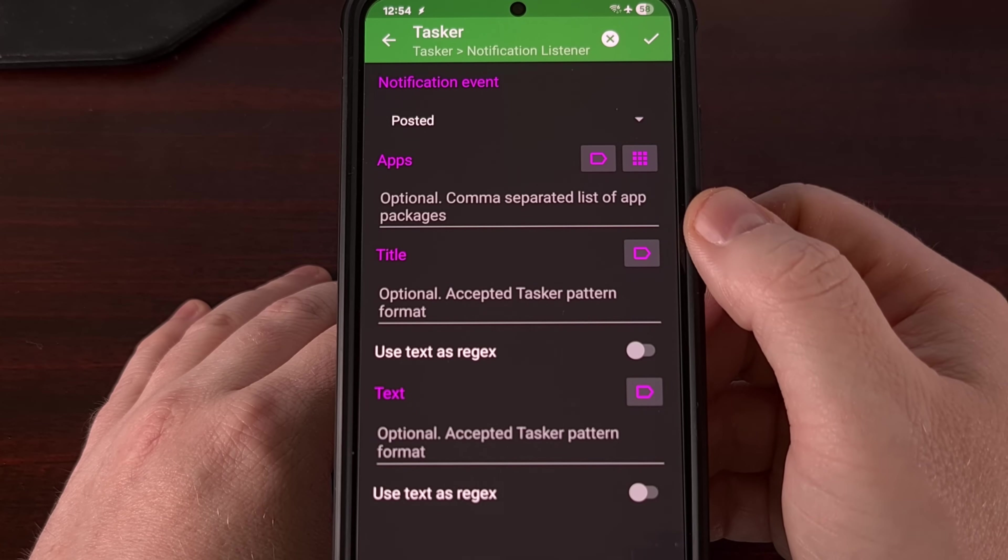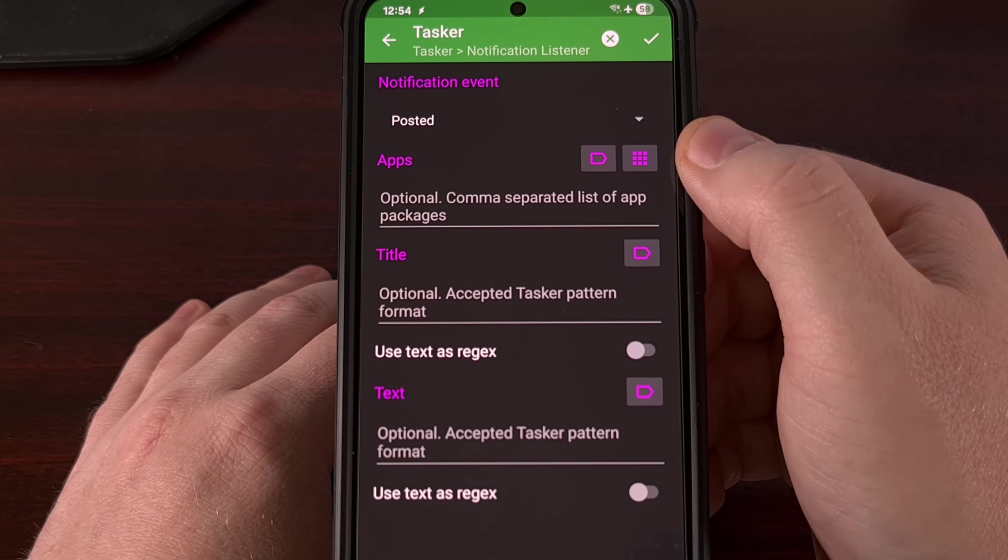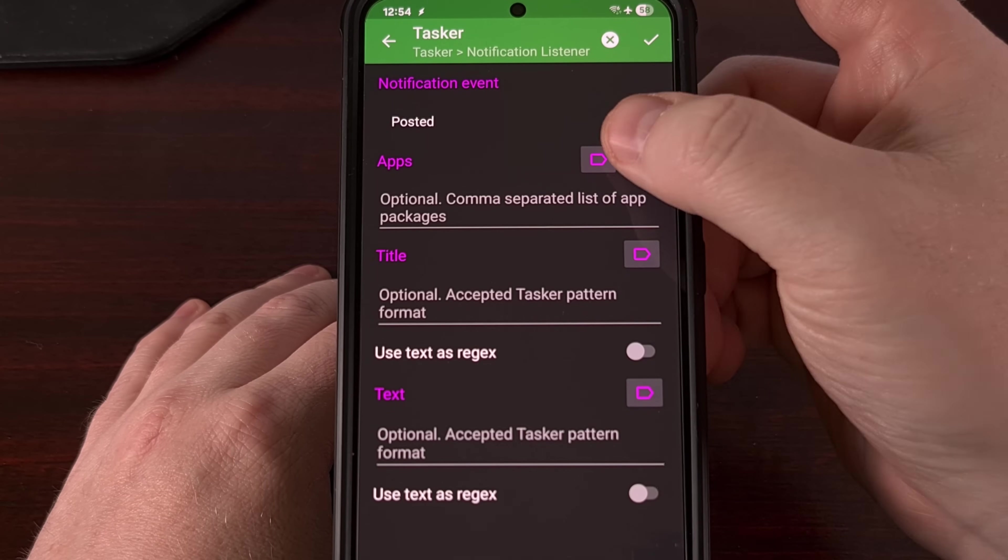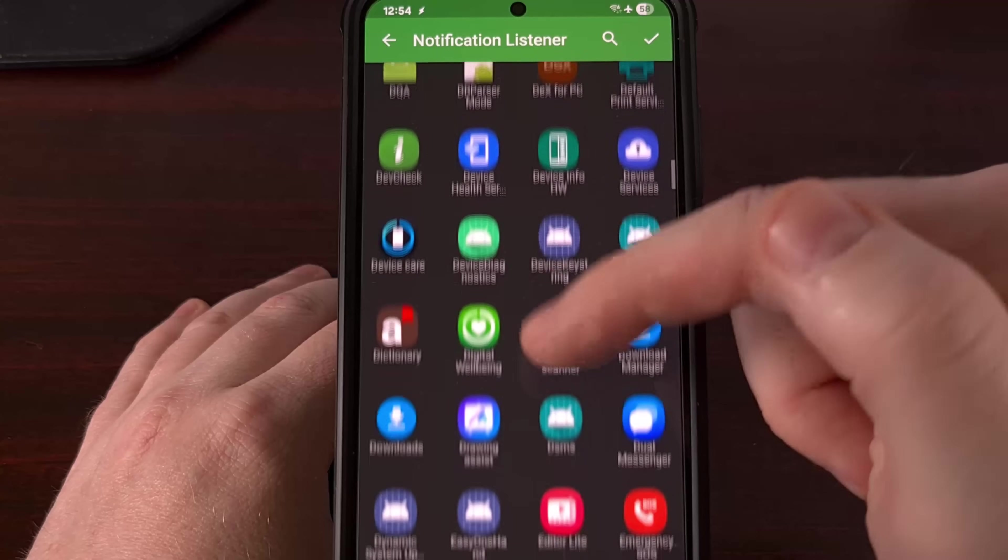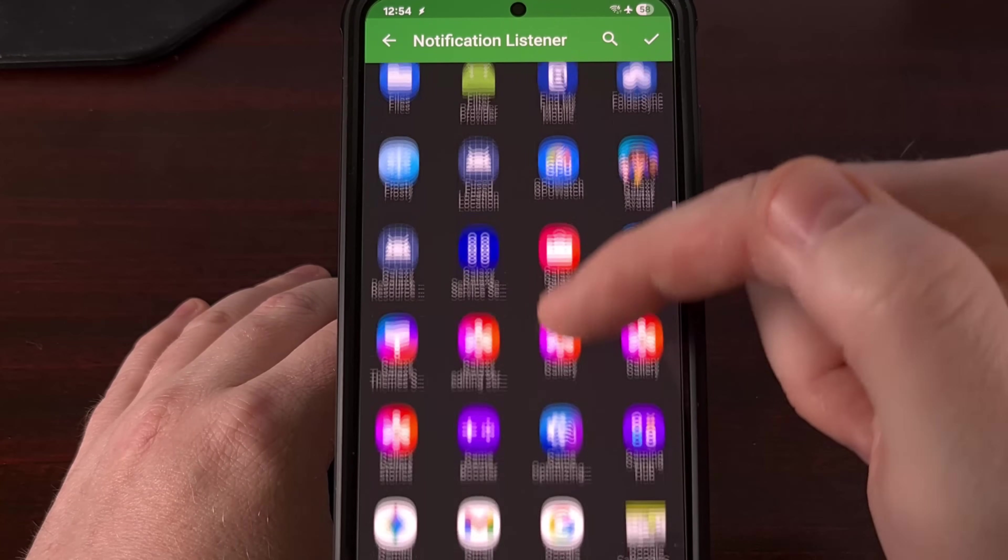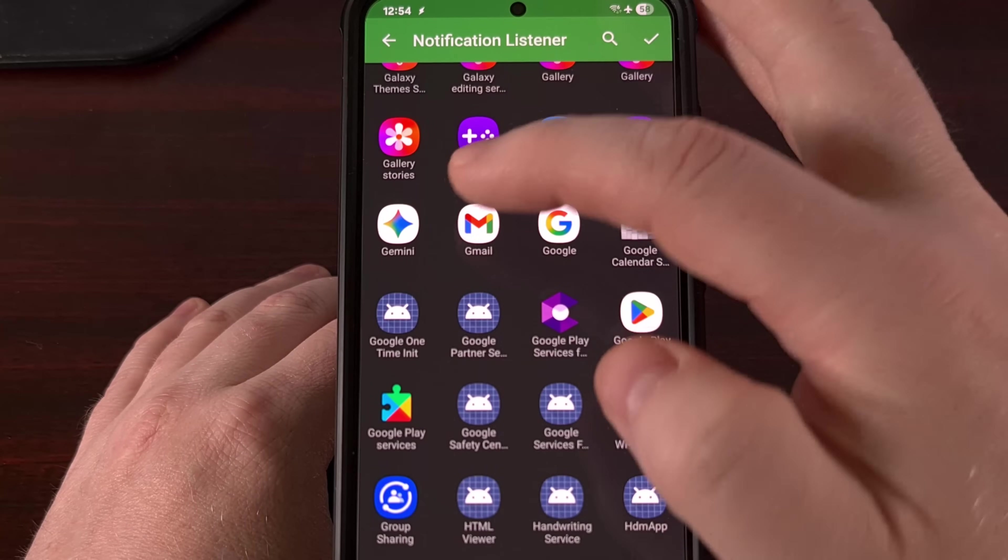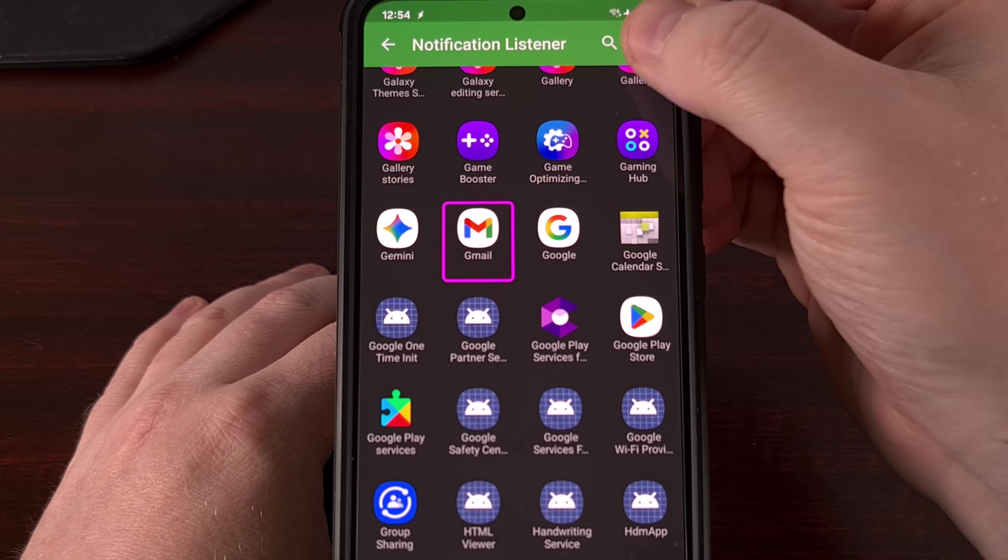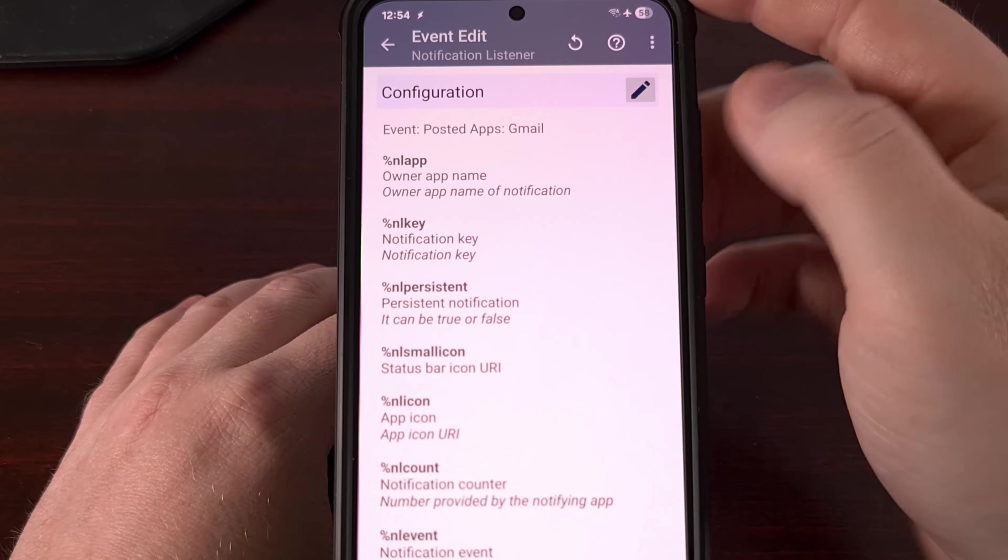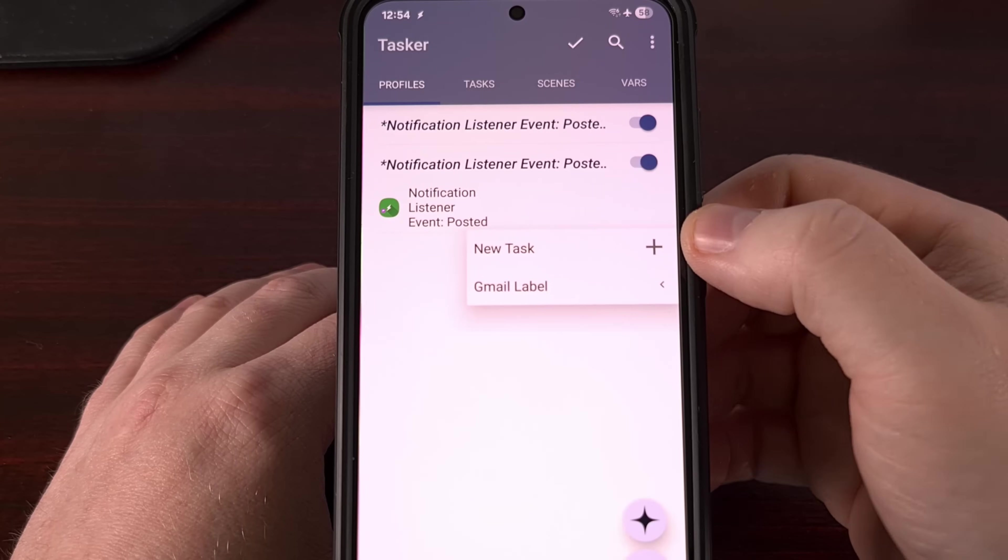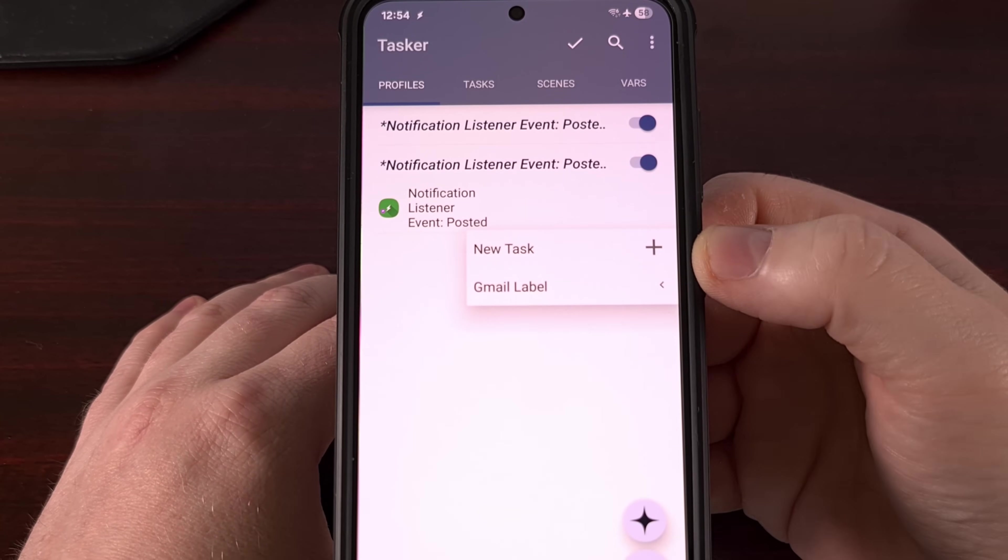We're going to tap on the pencil icon here to go to the configuration page. And then from here, we're going to tap on the app selector icon here, which is this grid of dots. This will give us a list of our apps that we have installed. We'll go through here, find the Gmail application, and then we'll select it. And tap on the checkbox at the top right to confirm. Then we're going to back out of this page, and we're going to back out of that page.